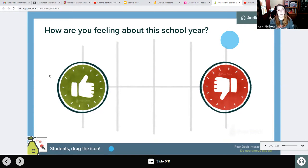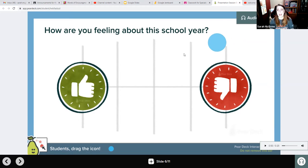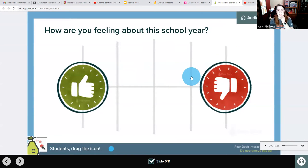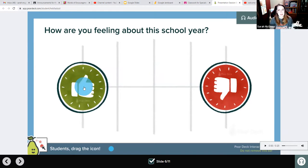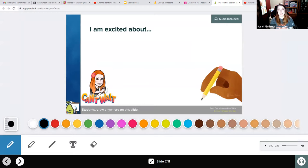Here you see a screen, and again, if you listen to the directions it'll tell you what to do. You're going to drag the dot to show how you're feeling today. How am I feeling? I'm feeling great because I'm with my new friends. So I click it and then I can just go next.